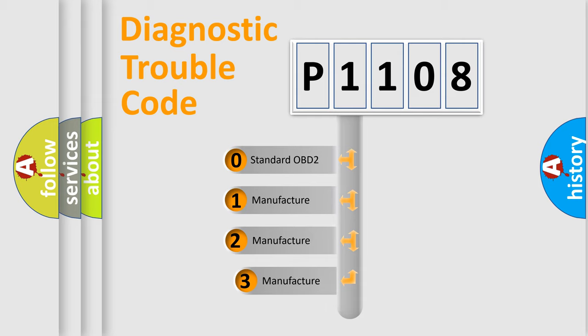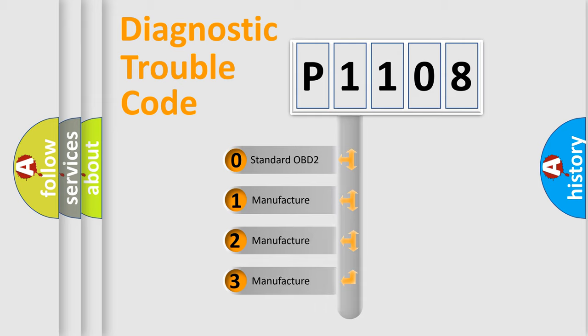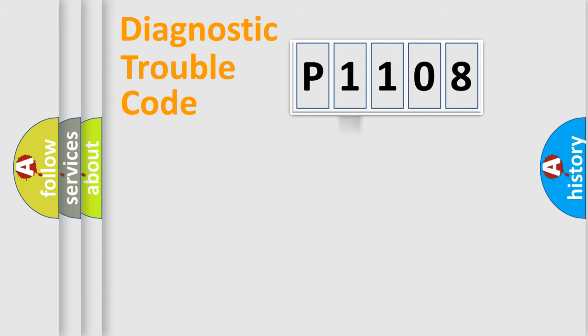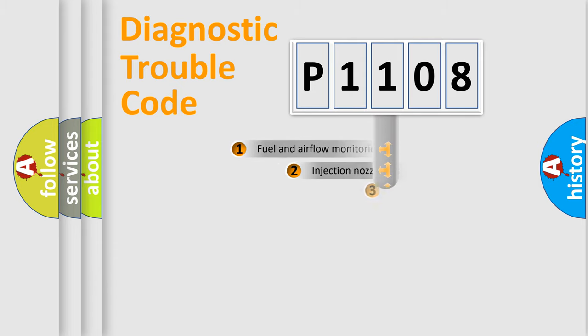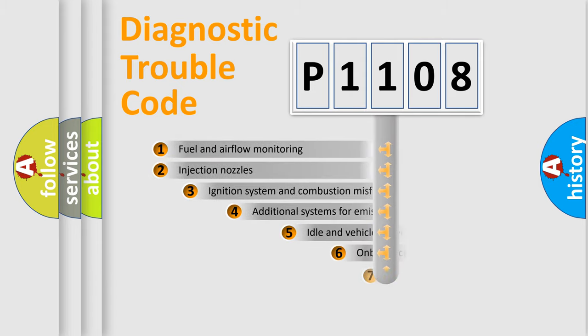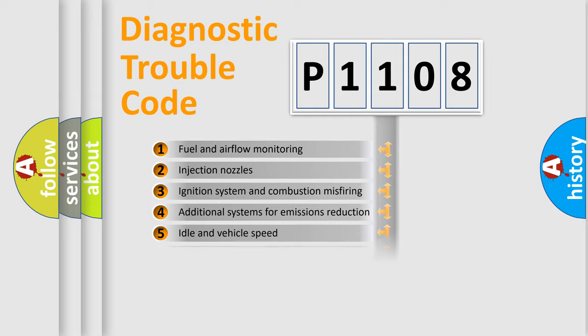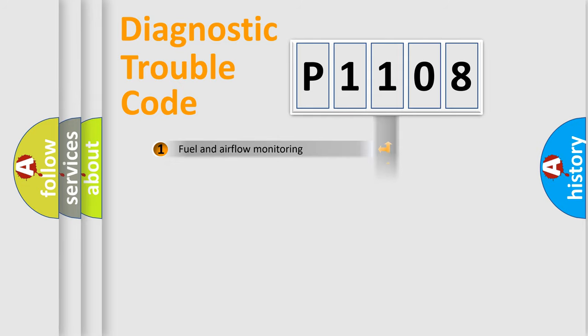If the second character is expressed as zero, it is a standardized error. In the case of numbers 1, 2, or 3, it is a more specific expression of the car-specific error. The third character specifies a subset of errors. The distribution shown is valid only for the standardized DTC code.